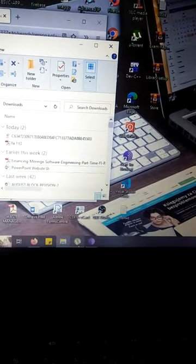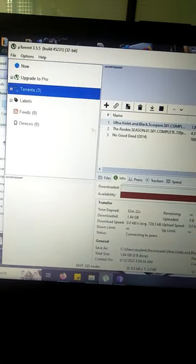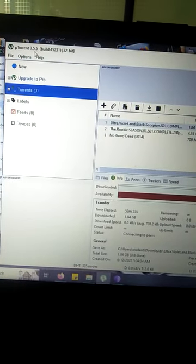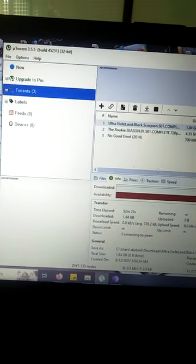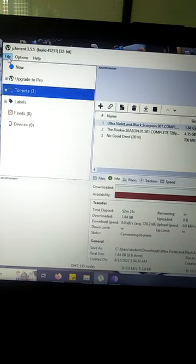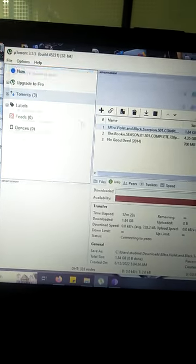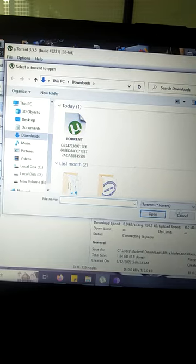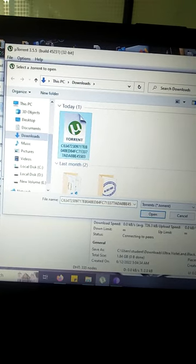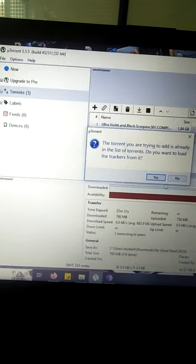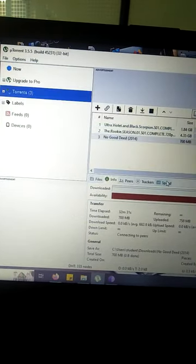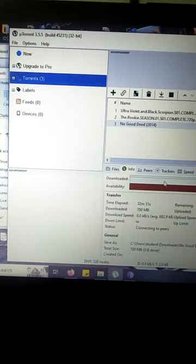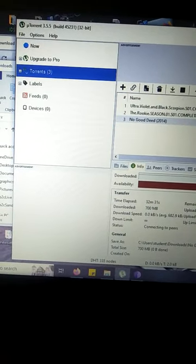Once you download this, the next thing you need to have is this software referred to as uTorrent. You download uTorrent and install it on your PC. Once you do that, add this torrent file to your uTorrent software and you'll be able to download whatever movie you want.